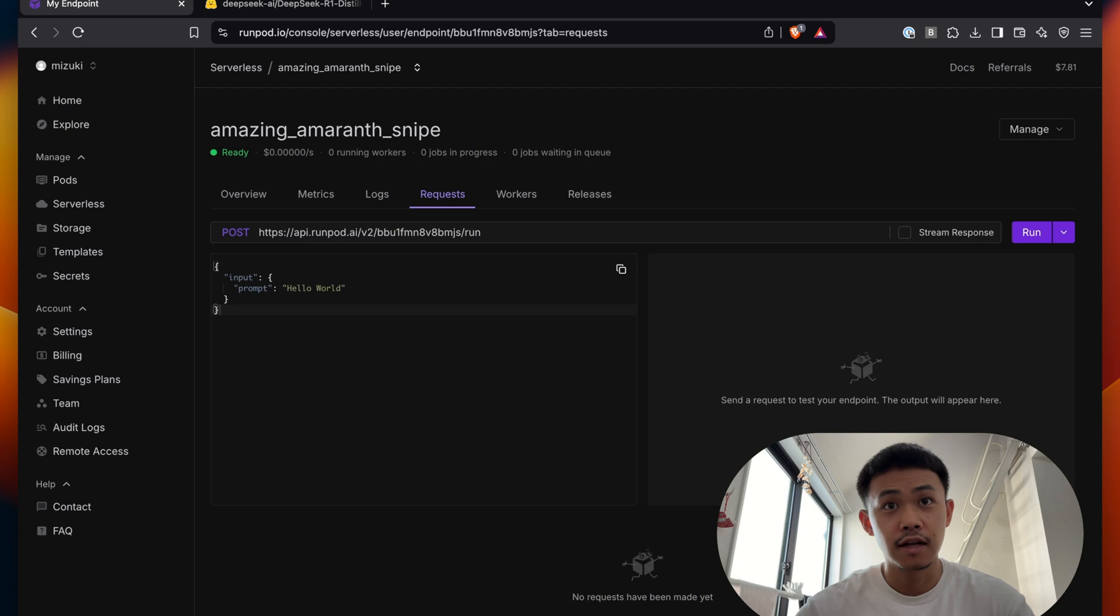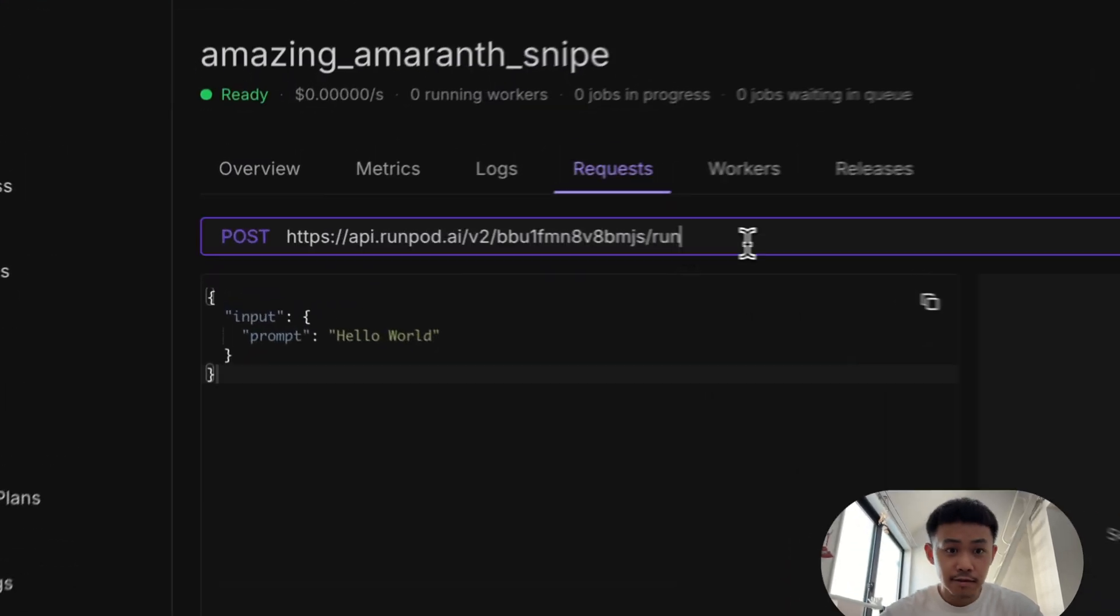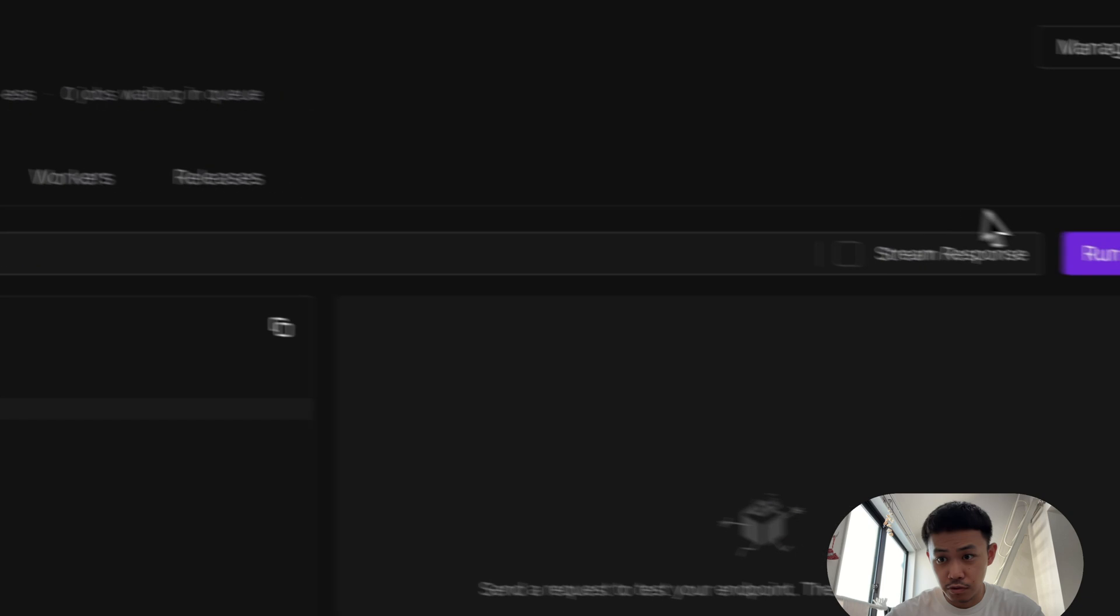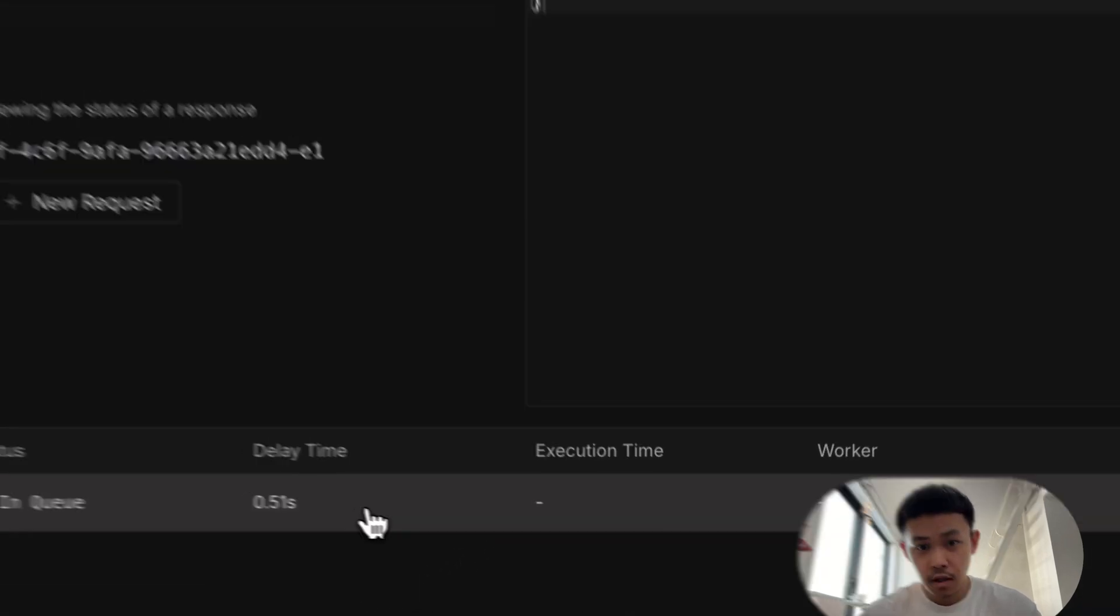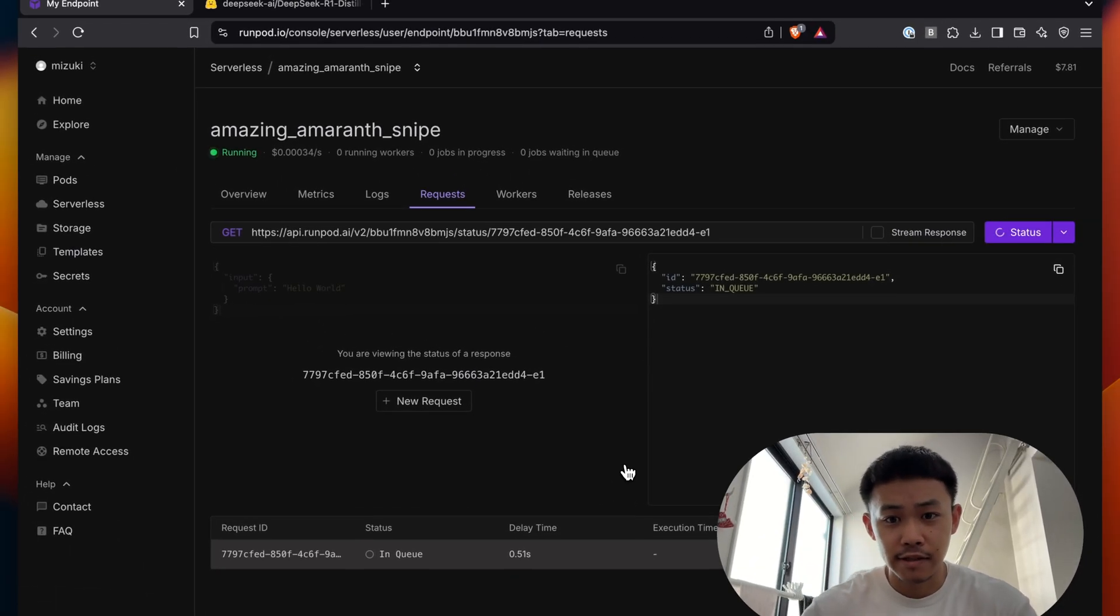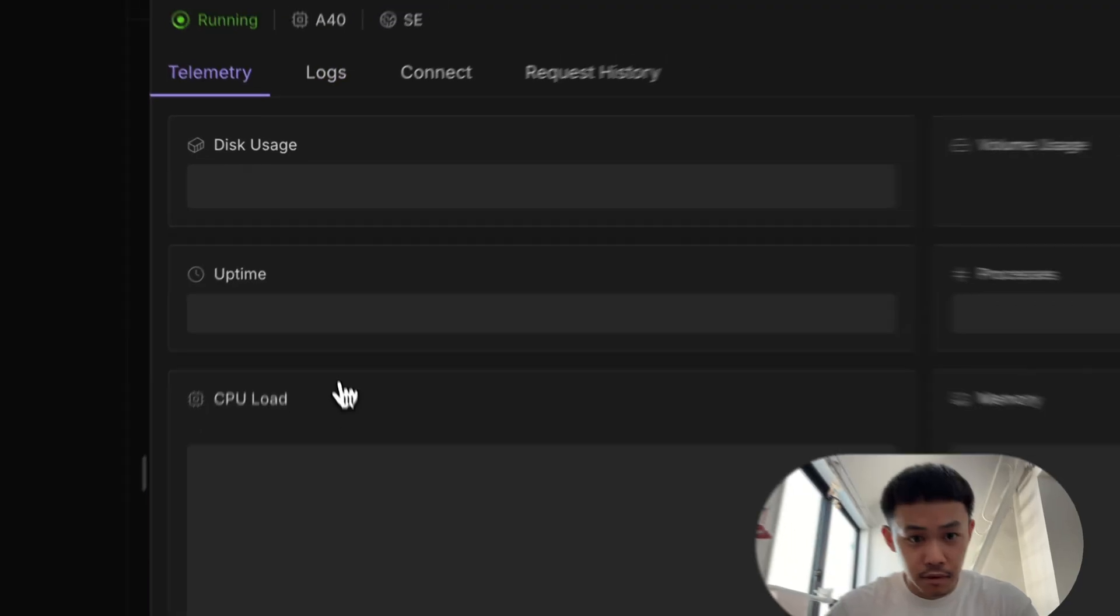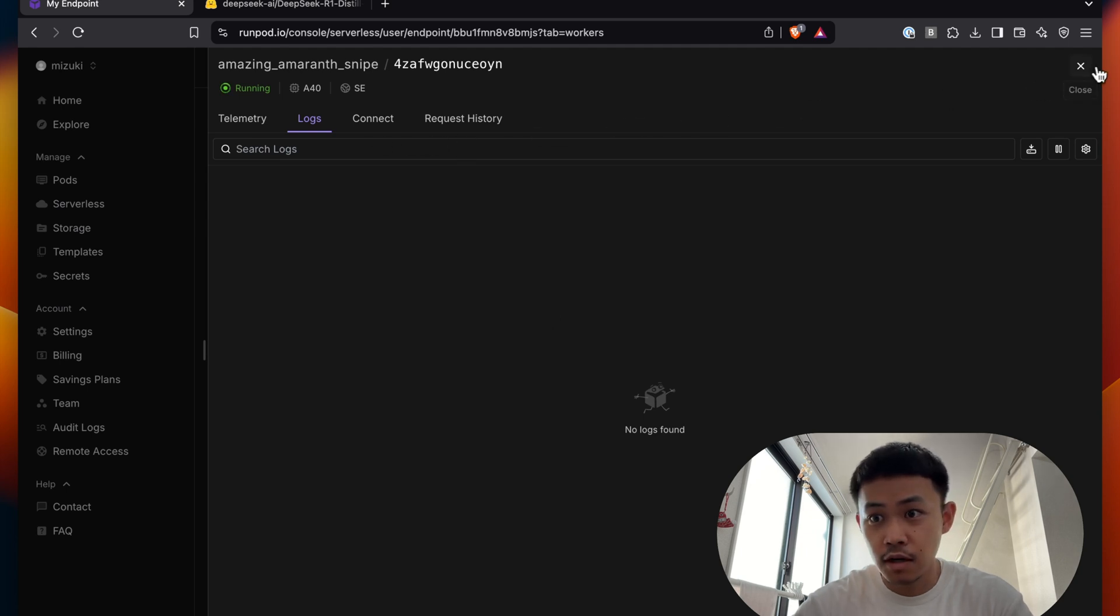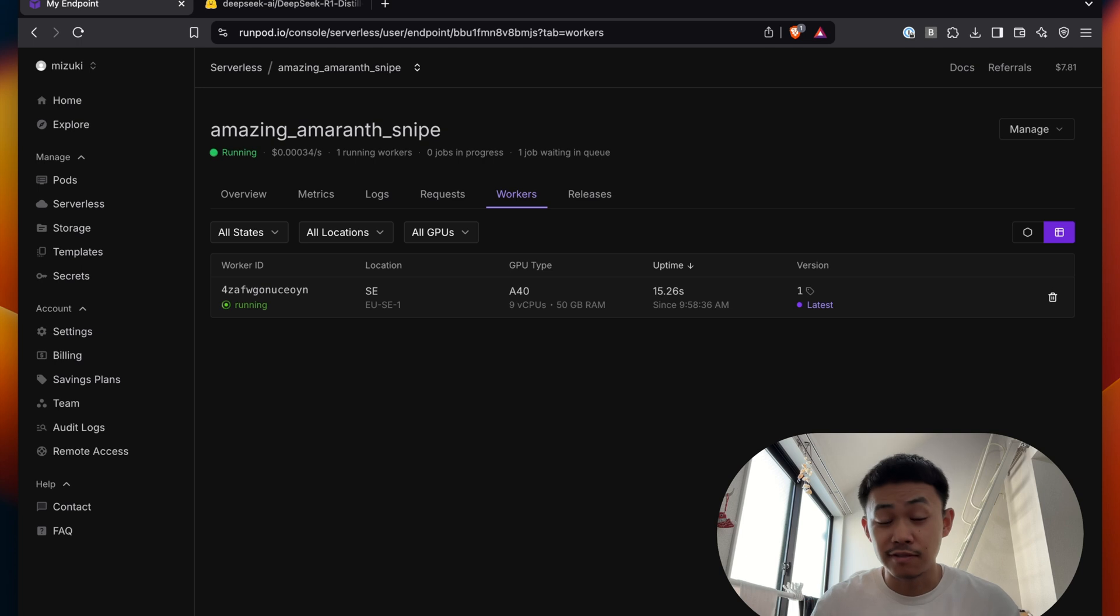And now we connect our Slack bot to point to its inference point. So this is basically the inference endpoint. So if you run it, it sends a request to the endpoint. And now worker is running. If you go to log, no logs are bound right now.